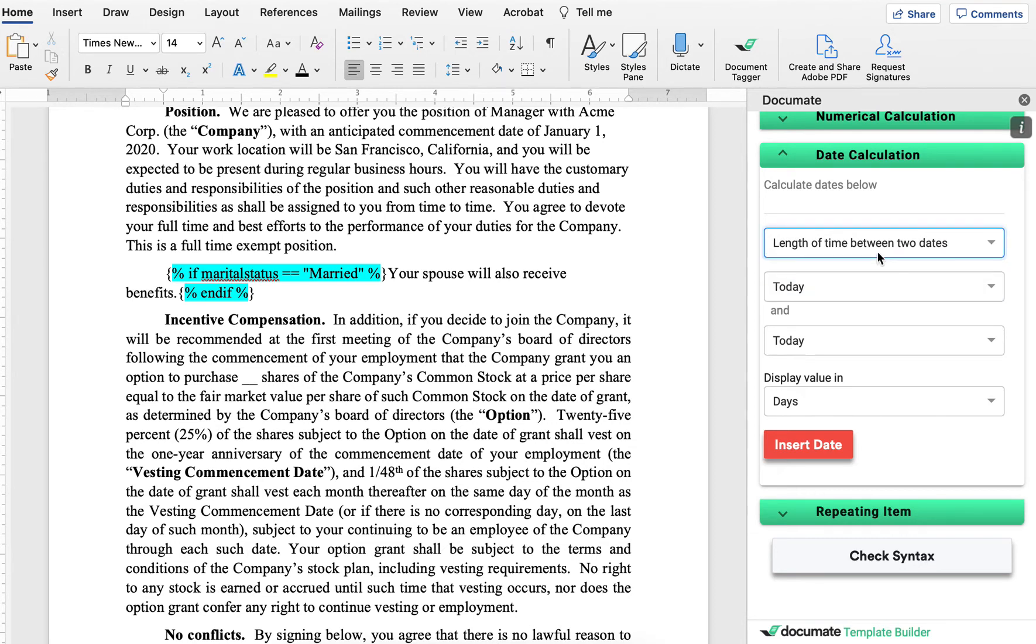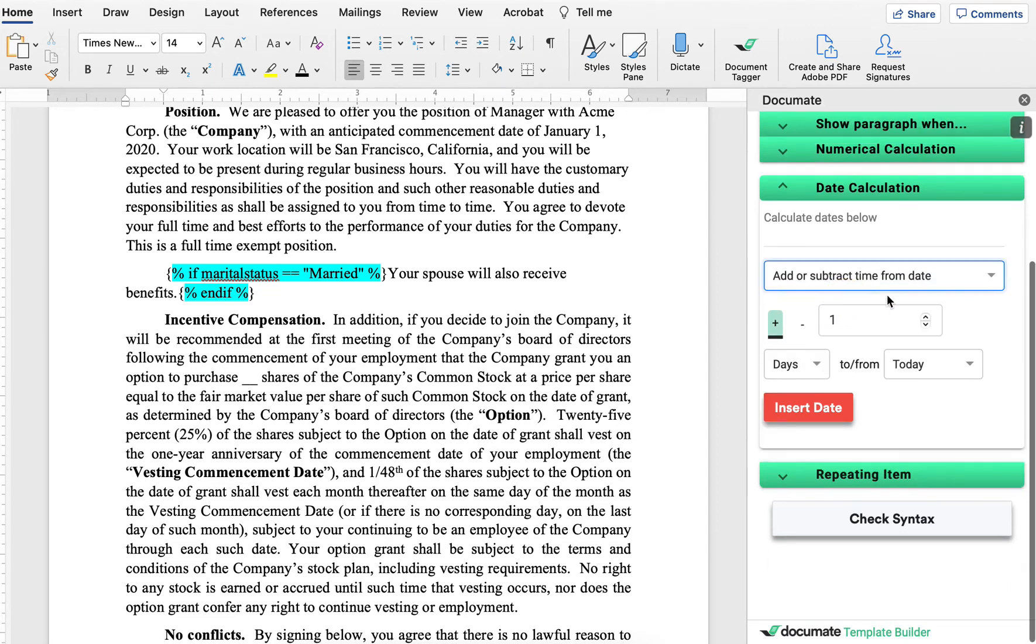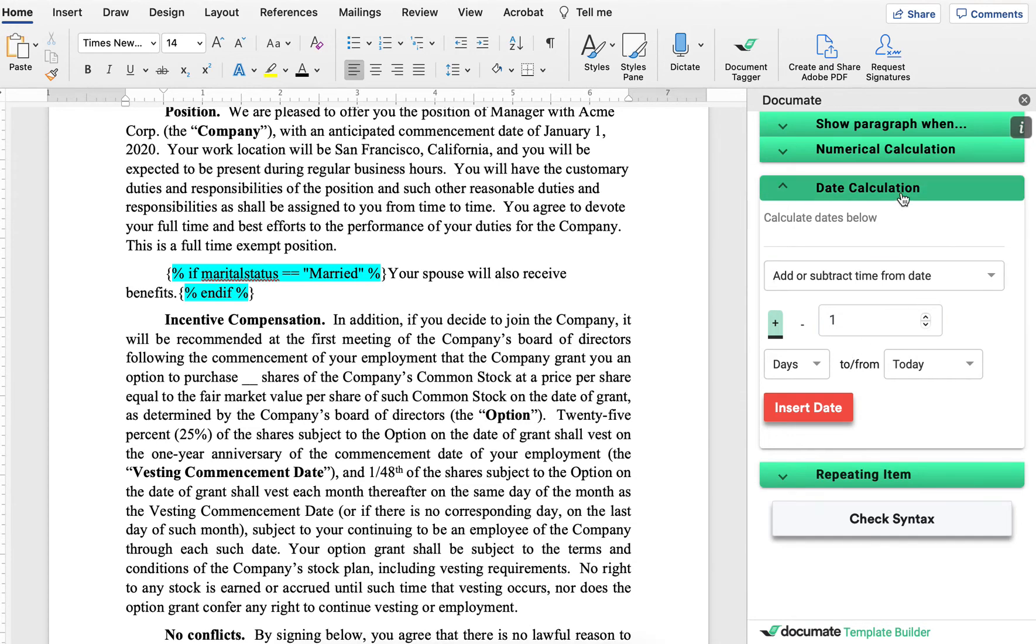So for the length of time between two dates, I might be asking for someone's date of birth inside of the workflow, and then calculating their age. For the add or subtract time from a date, I might be calculating two years from a date, or subtracting a certain amount of time from a date.